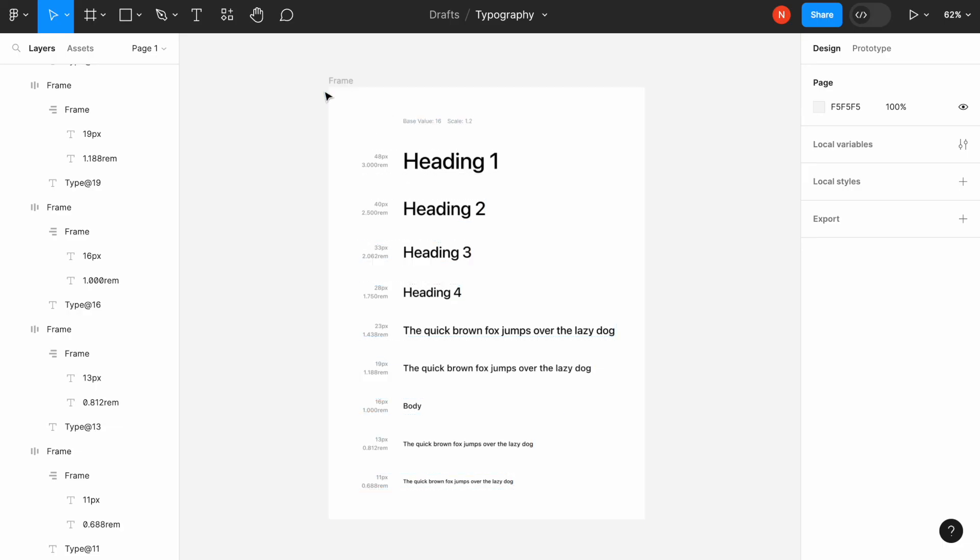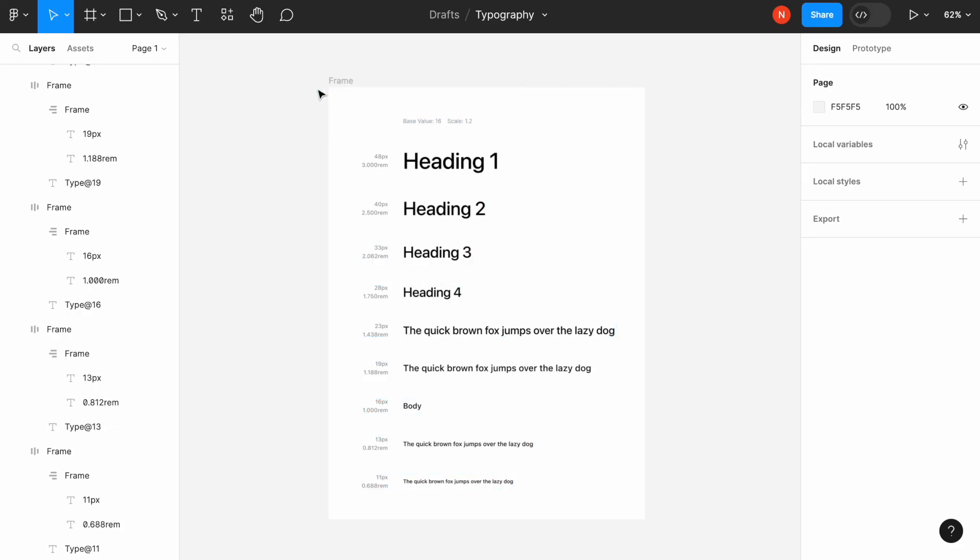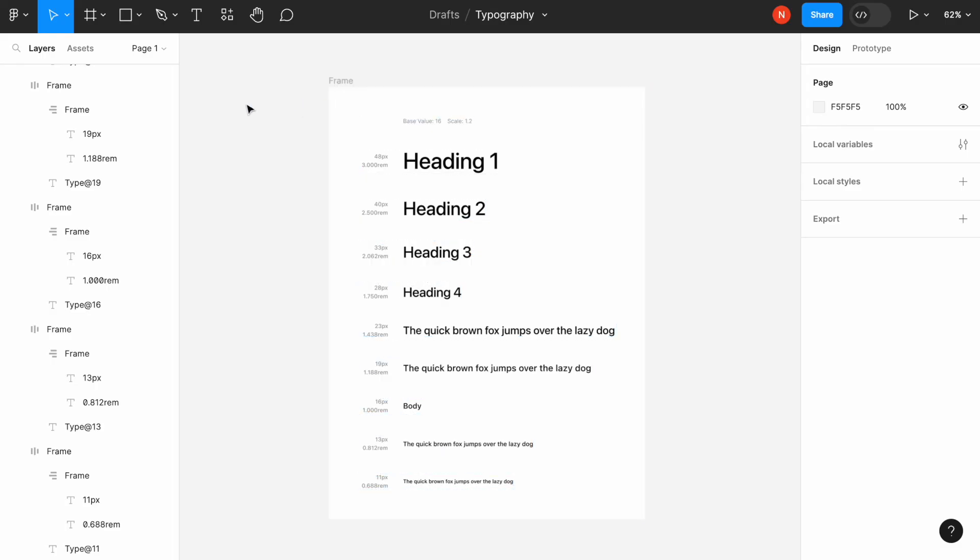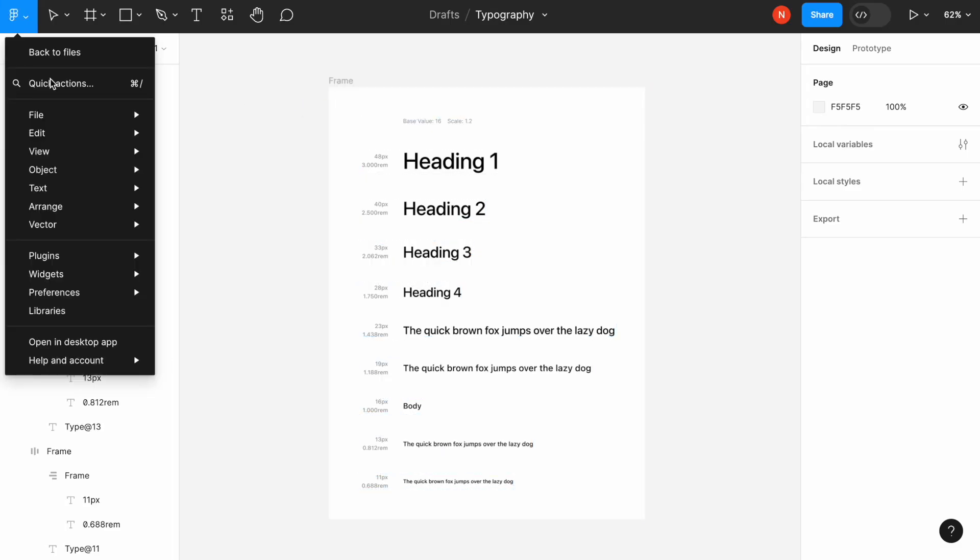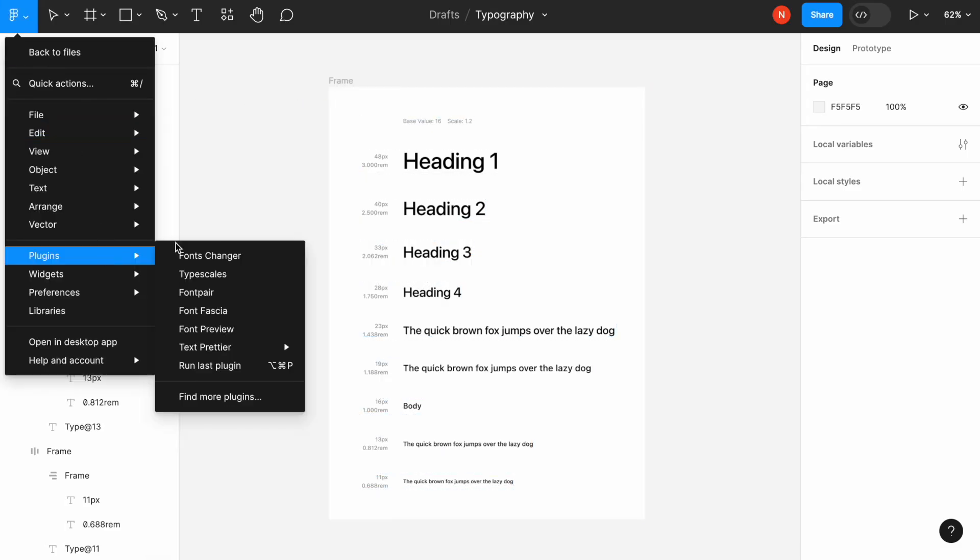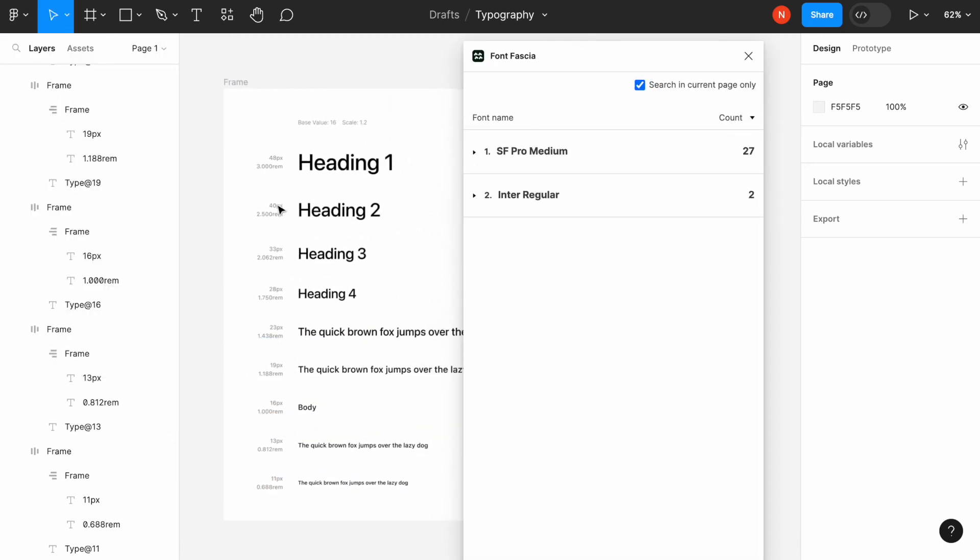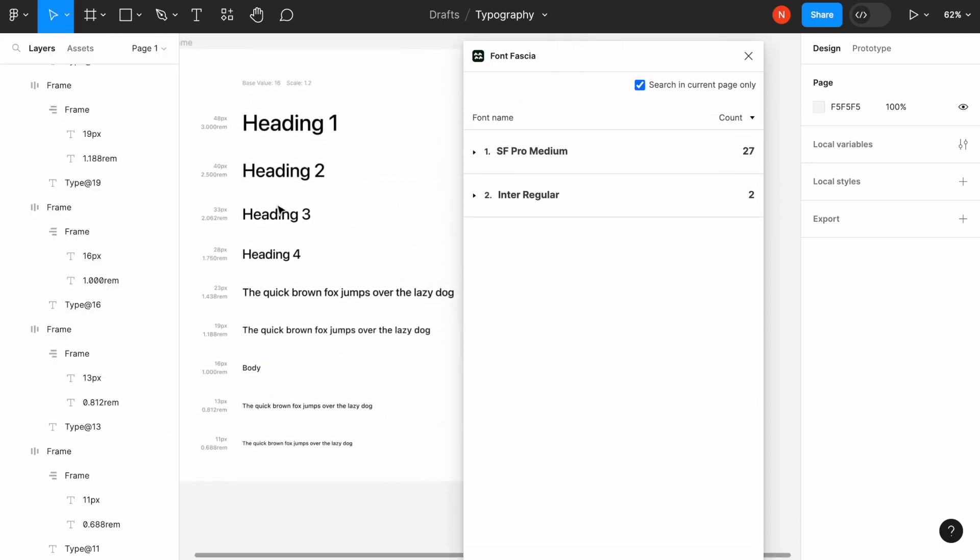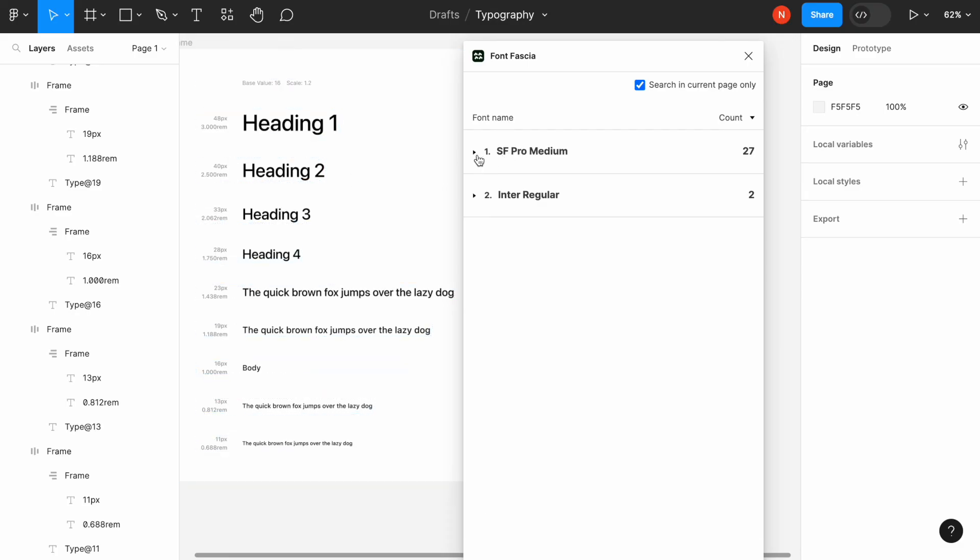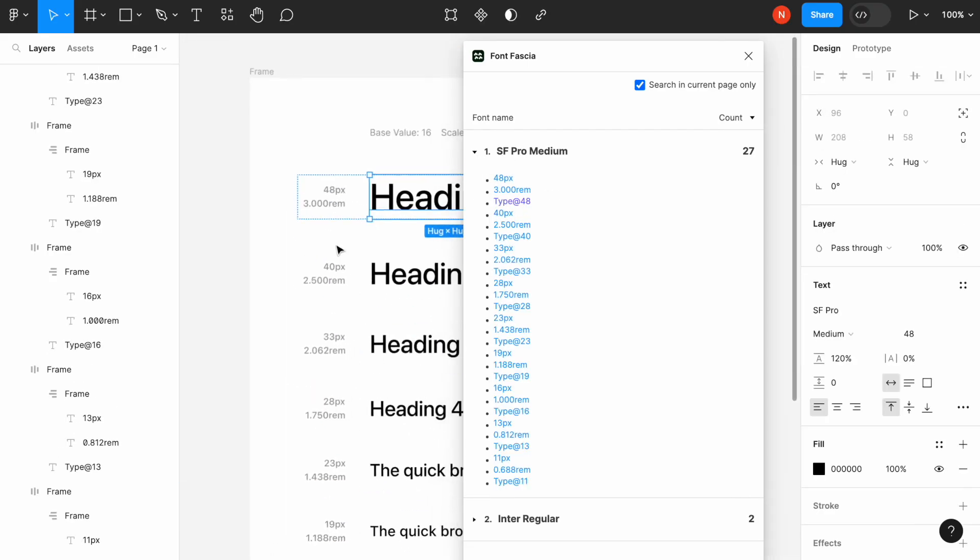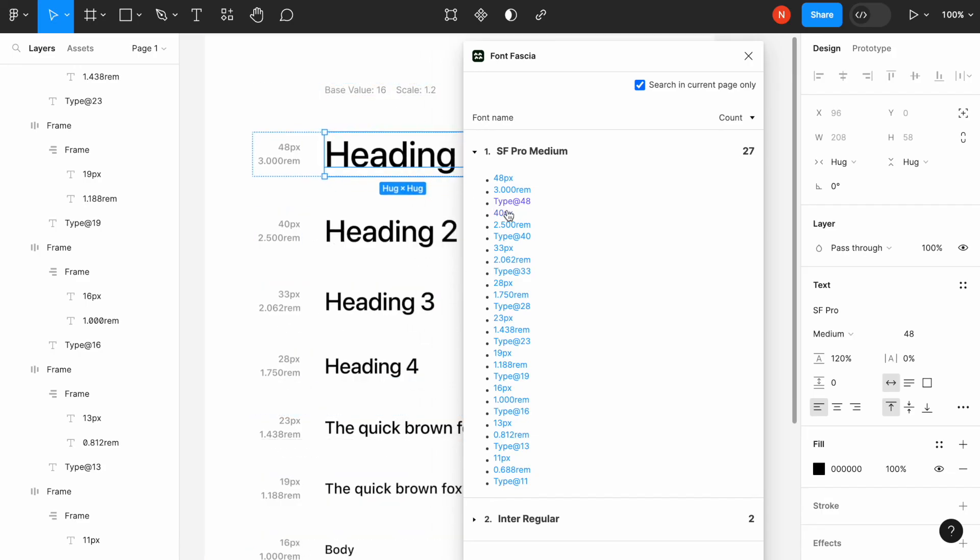But sometimes we need to conduct a visual analysis of how many different fonts we use, because sometimes we might accidentally miss and leave some fonts unchanged in our system. And the plugin called Font Fascia allows us to conduct an audit of the design and find the font names used in our design along with the properties.